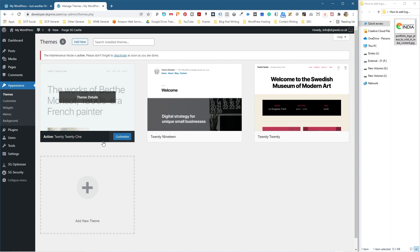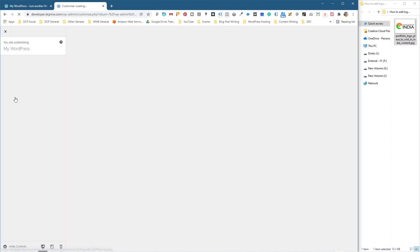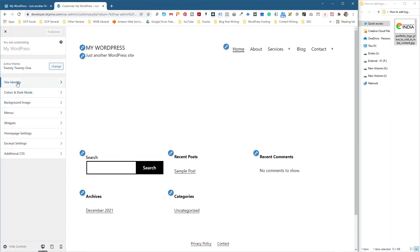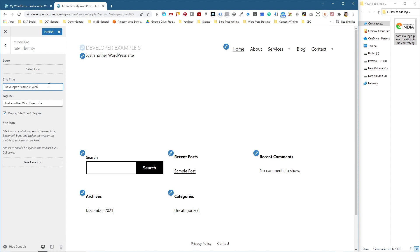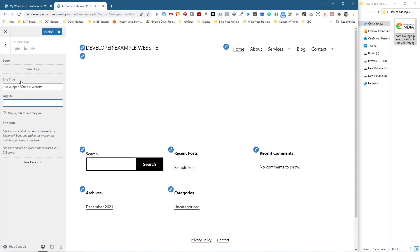Typically, regardless of what theme you're using, you'll go to Customize, and inside Customize you're going to have Site Identity — click on that. You can put a site title here. I'm going to write 'Developer Example Website' and get rid of the 'Just another WordPress' tagline. Right here it says 'Select Logo'.